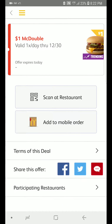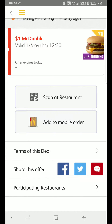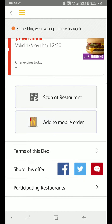Now you press 'scan at restaurant' and it's showing this 'something went wrong, please try again.' If that happens, if you keep pressing this and it doesn't work, I will show you how to fix that.